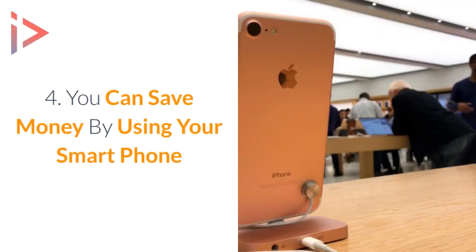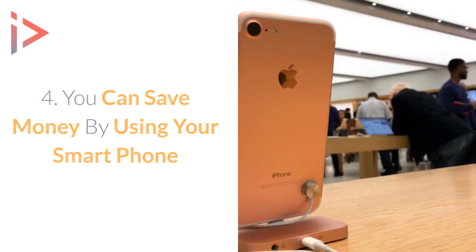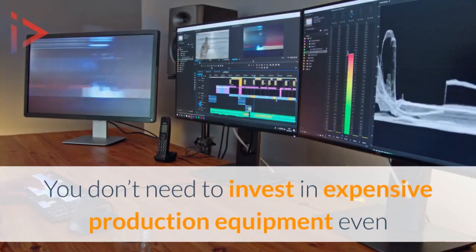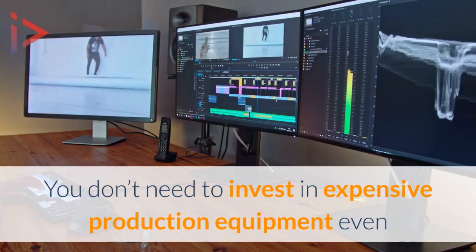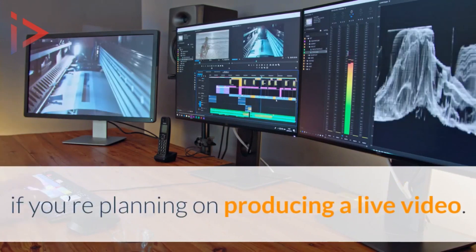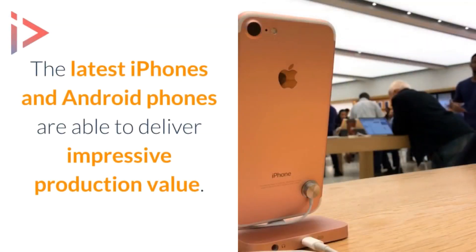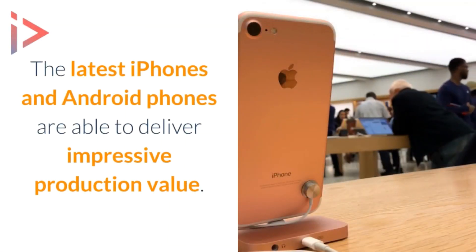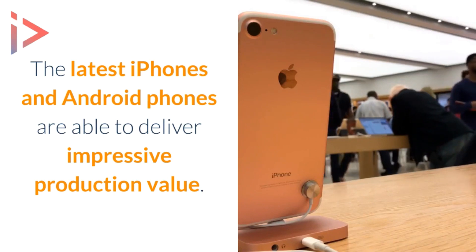Four: you can save money by using your smartphone. You don't need to invest in expensive production equipment even if you're planning a live video. The latest iPhones and Android phones are able to deliver impressive production value.